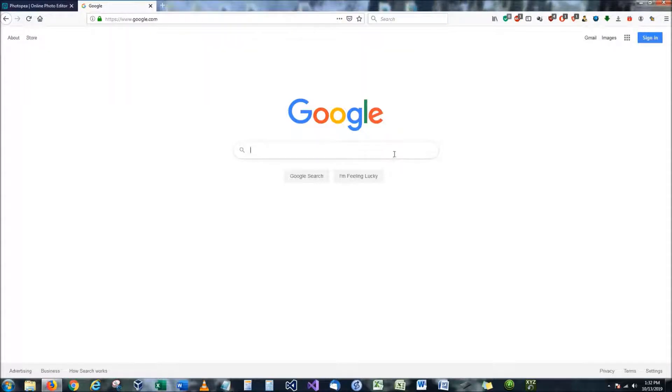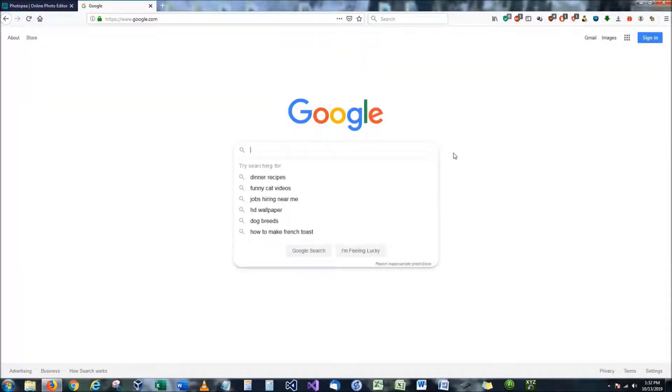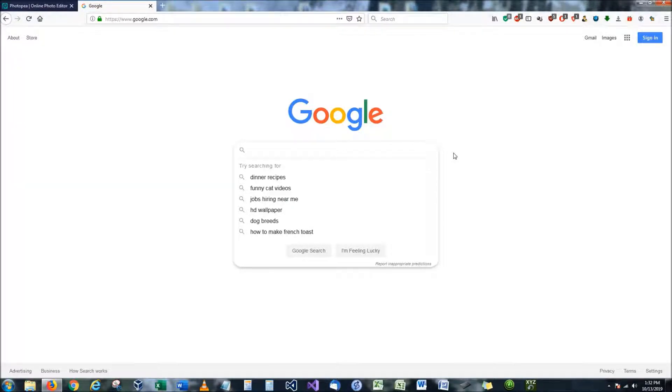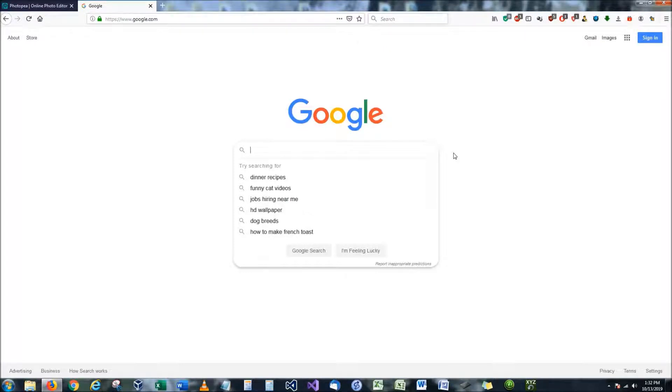So the application that we're going to be using, the reason why I say it's the easiest is because it does not require you to download anything, nor does it require any special privileges to install. In fact it is all based online.